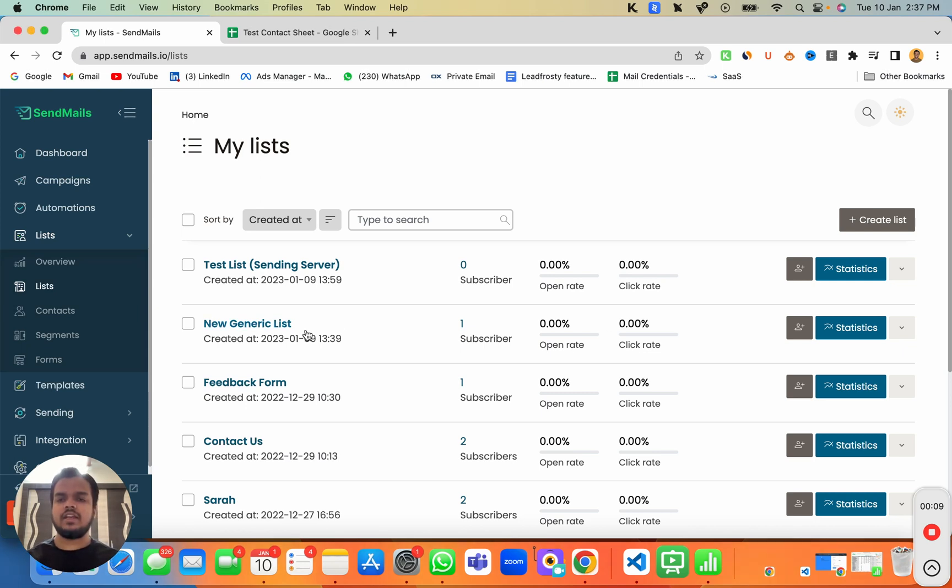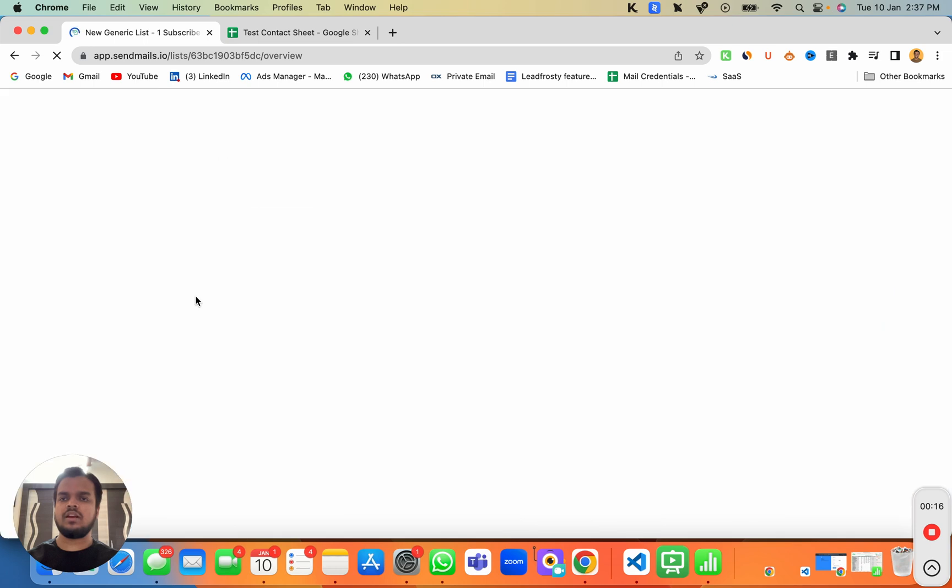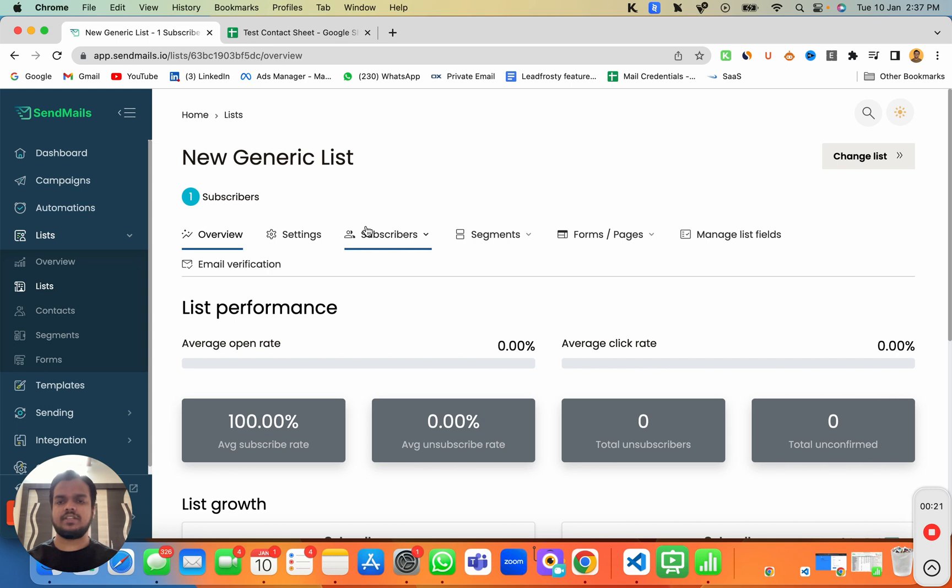So for that, you need to head over to your list inside which you want to import the contact. So here, I'm going to choose this list over here. And then you need to take that CSV file that you want to import inside sendmaze.io.